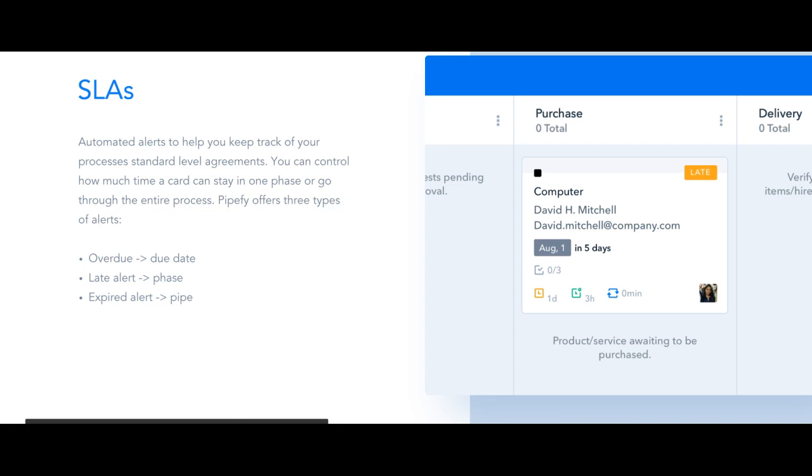Now I'm going to show you directly on the Pipe how these types of alerts work and will appear on your cards.